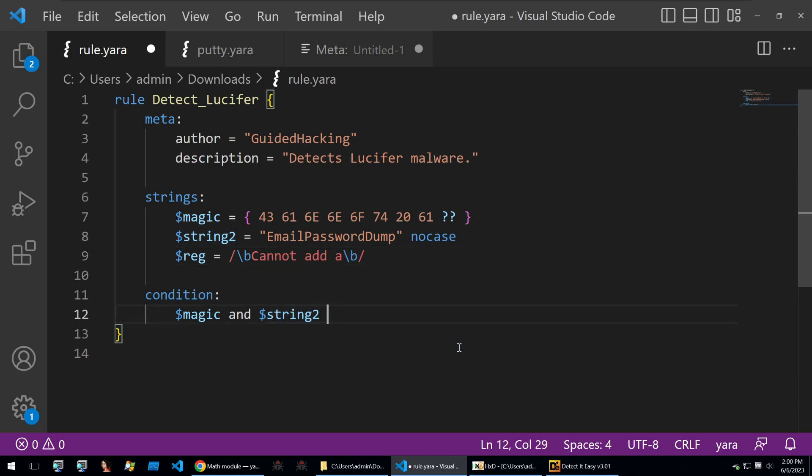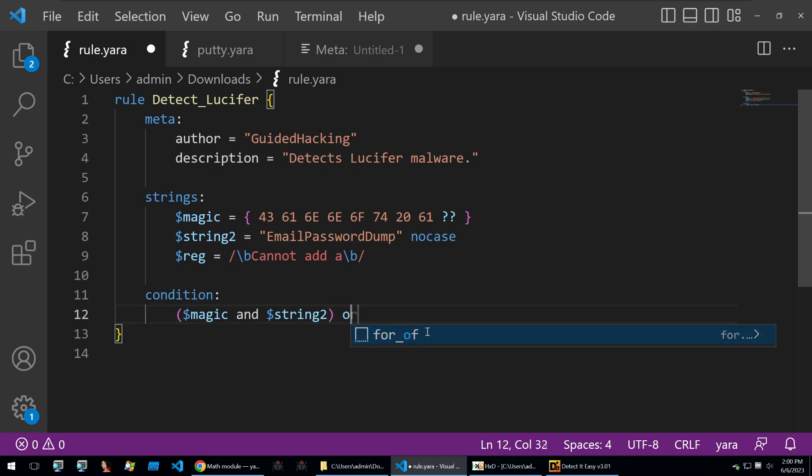I can say that these two conditions have to be met or this regex has to be met as well.